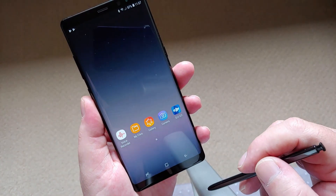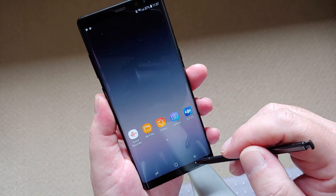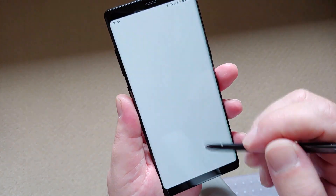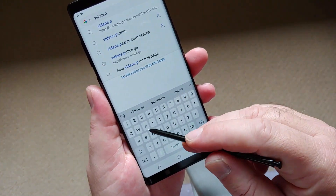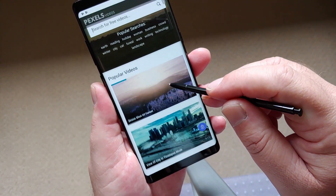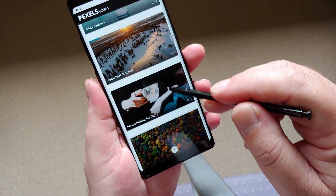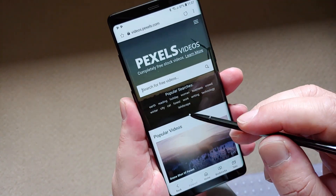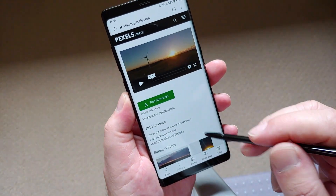Now that both of these apps are installed, I can go to my favorite stock footage website and download a video. The website for this is videos.pexels.com. Once you get there, take a look at some of the videos on offer and download as many as you like — they're all free. For the purpose of this video, I'm going to download the Wind Turbine video.